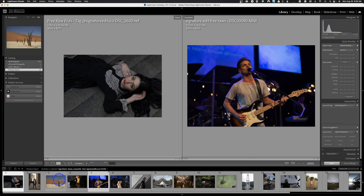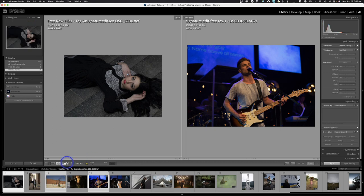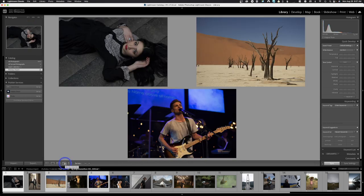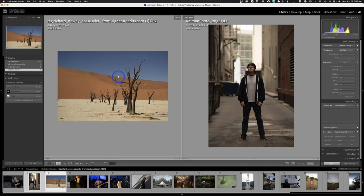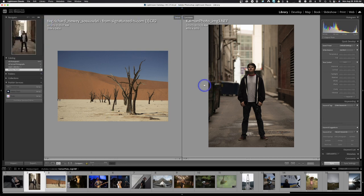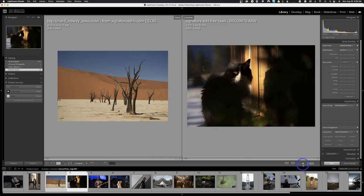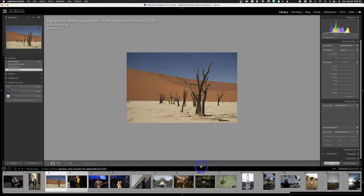If you hold Command or Control to select multiple images — say three — you can click the compare button and now compare all three images together. There's a little white box around the selected image. You can click on a different image to make it the selected one, and toggle through everything you want. Once you're done, hit Done to go back to the beginning.